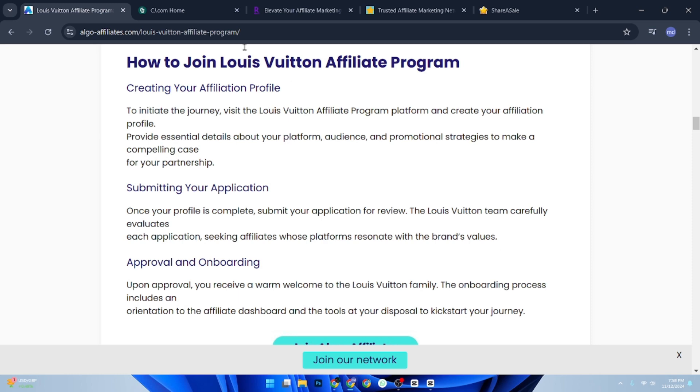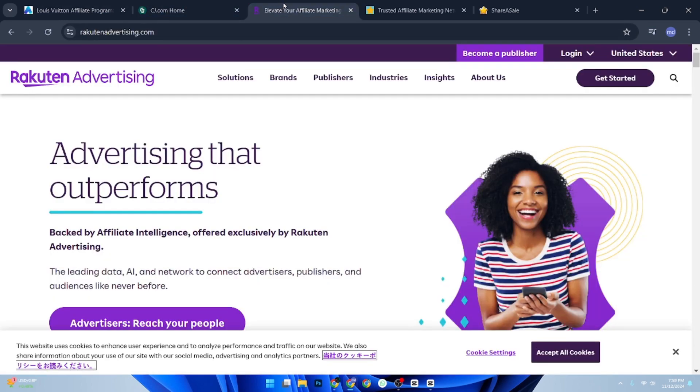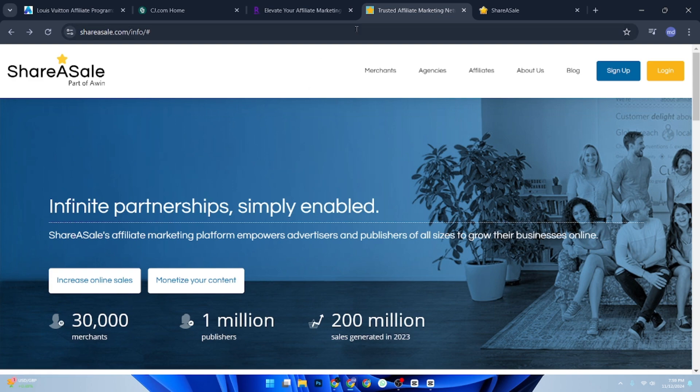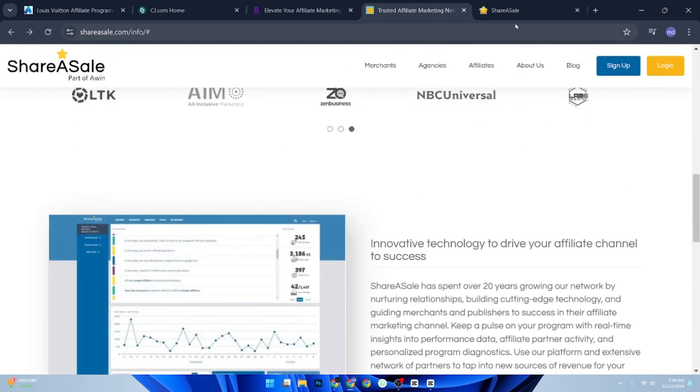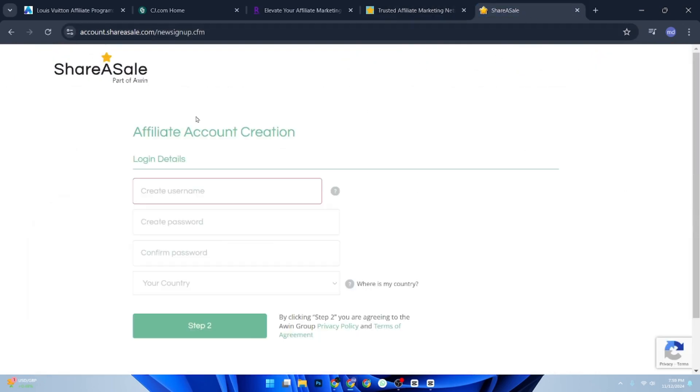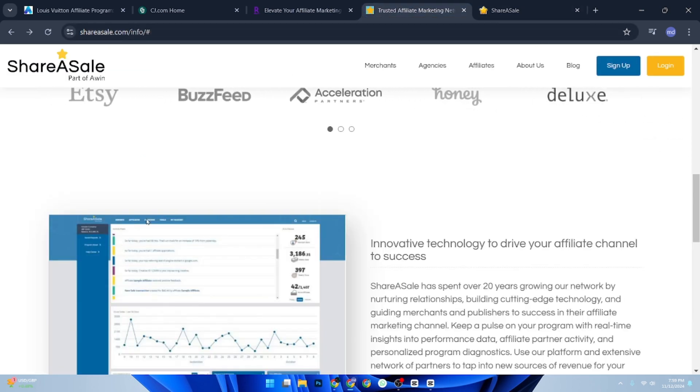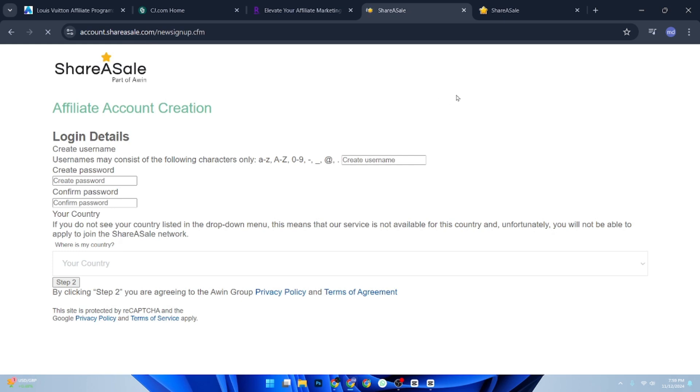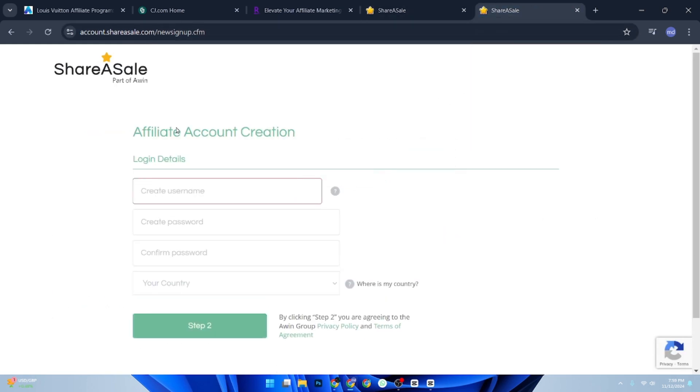Go to the major affiliate networks like CJ Affiliate, Rakuten Marketing, or ShareASale. Use the search function to look up luxury brands or check their luxury categories. Once you have found an affiliate platform with luxury brands, sign up and create your account. Fill in required details such as your name, website, and business information. Agree to the terms and conditions and complete the application process.